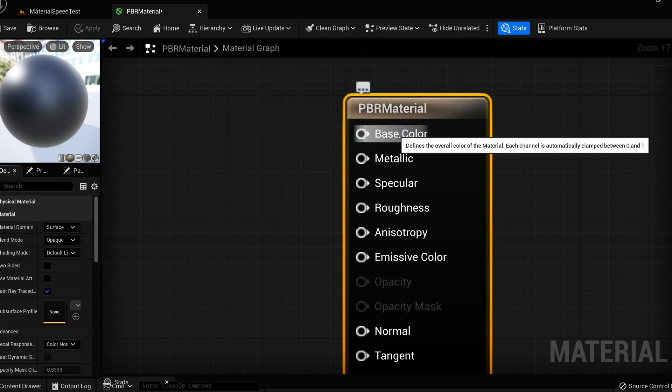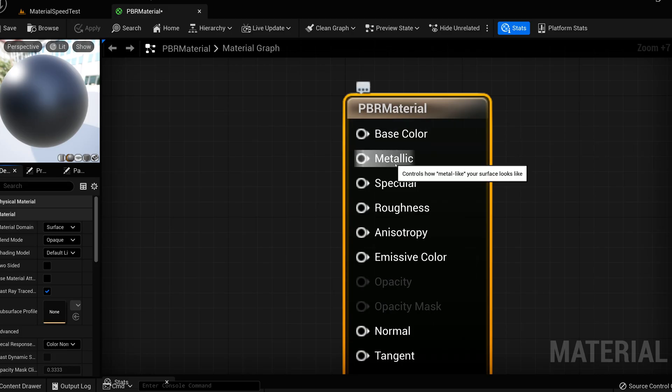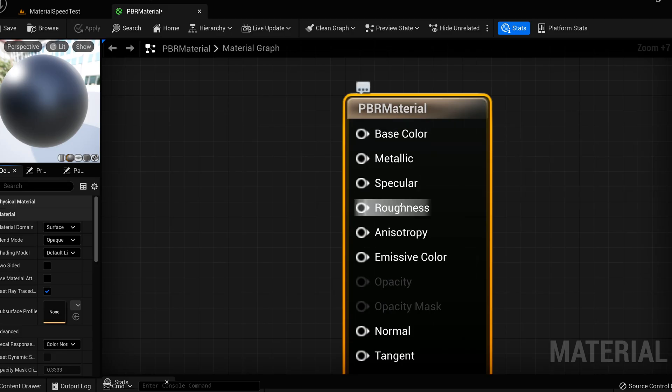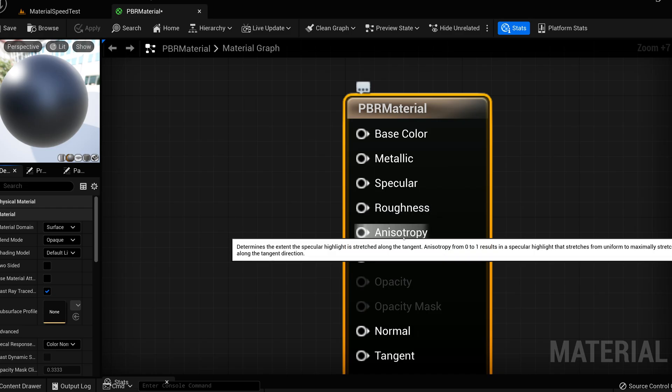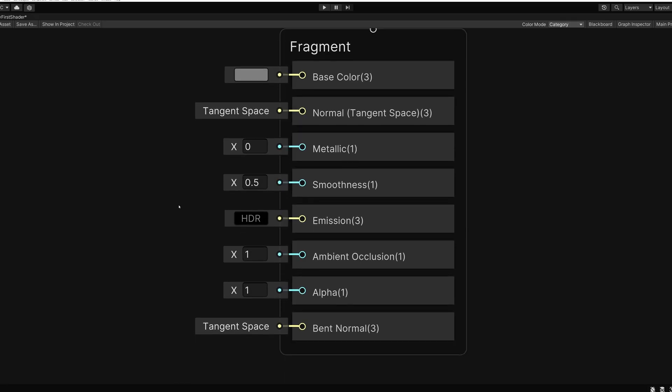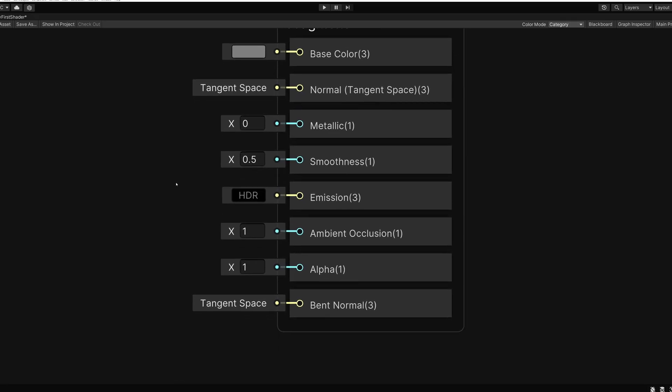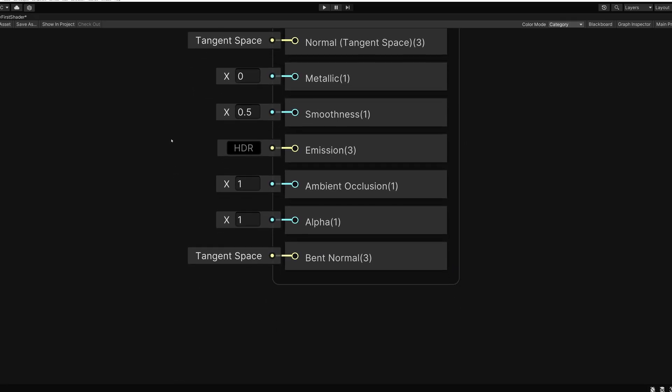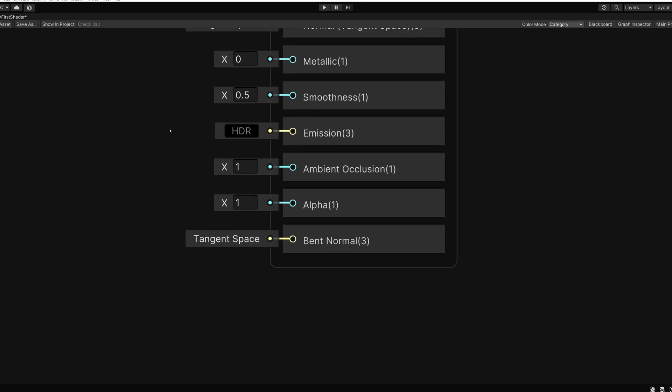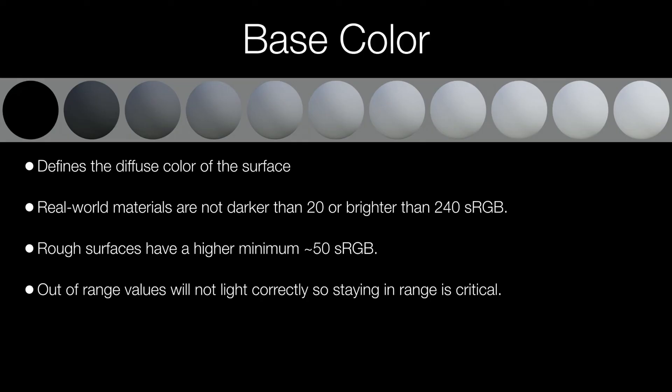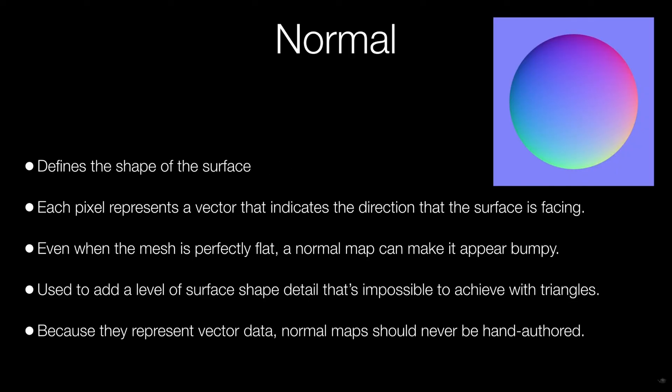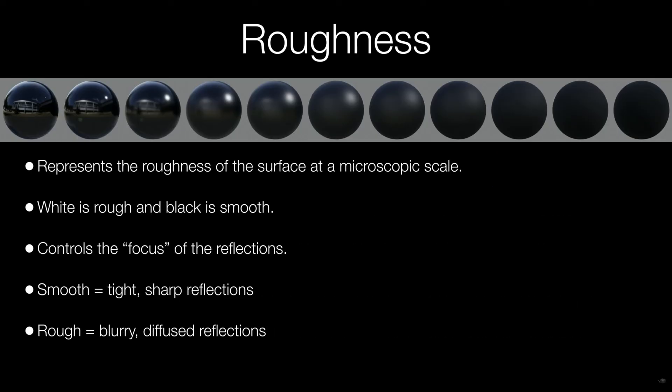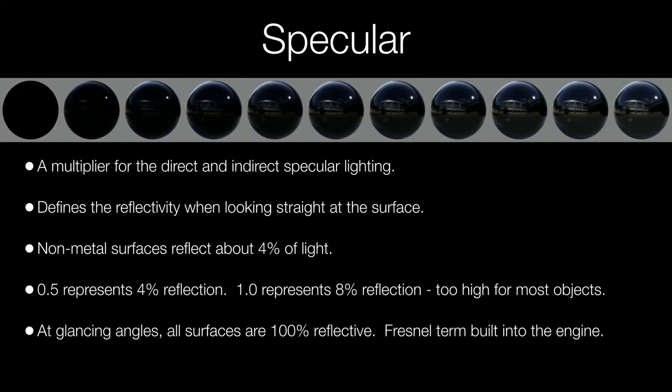What this means for artists is that when we create materials we have a specific set of inputs that we use most of the time. These include color, normal, smoothness or roughness, metallic, ambient occlusion, and specular or reflectance.